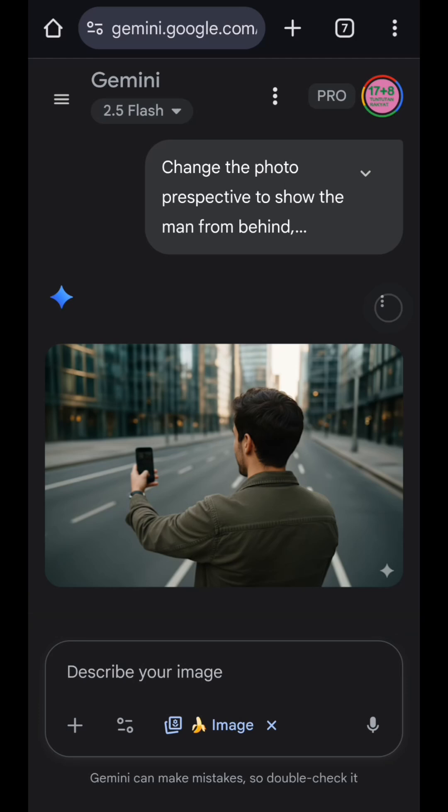And okay, that's it. That's how easy it is to change photo angles and perspective using Gemini with Nano Banana. Just try experimenting with your own photos and you'll be surprised at how realistic and creative the results can be. If you found this tutorial helpful, don't forget to like, comment, and subscribe for more tutorials. Thanks for watching and see you.